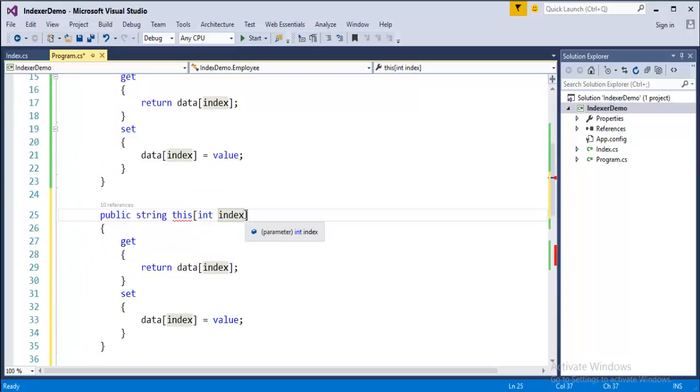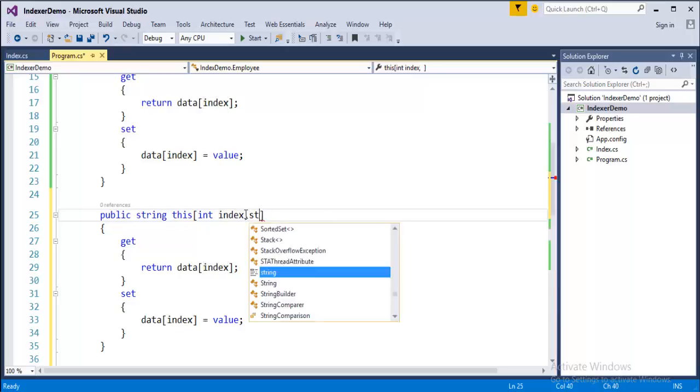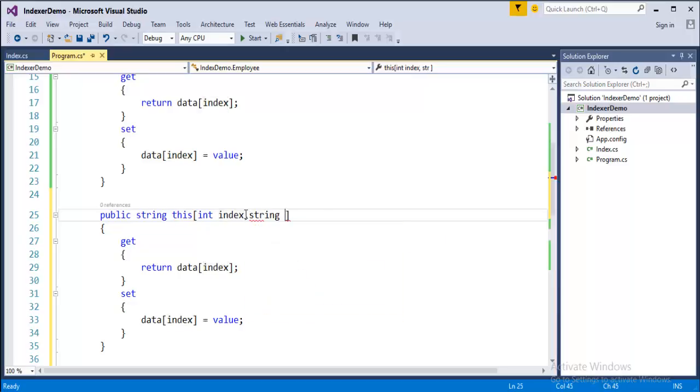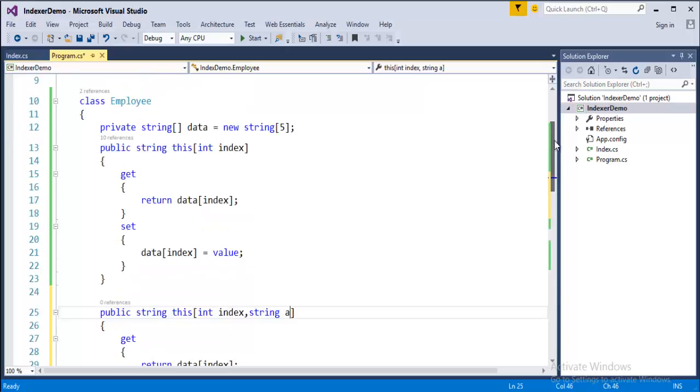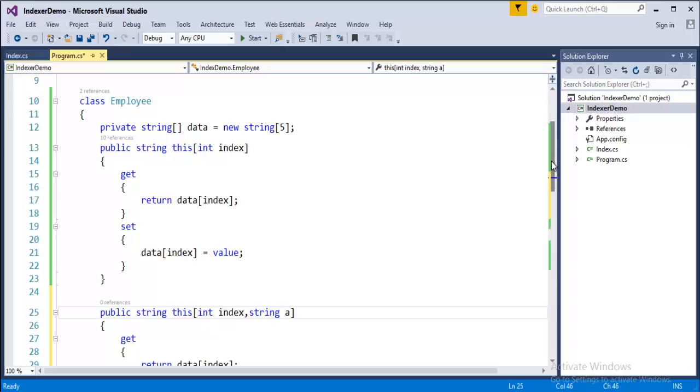But instead of passing only single parameter I will pass another parameter which will take a string as a parameter. You can observe here there are two indexers. One indexer is taking one parameter that is integer, but this indexer is taking two parameters. This is called indexer overloading.